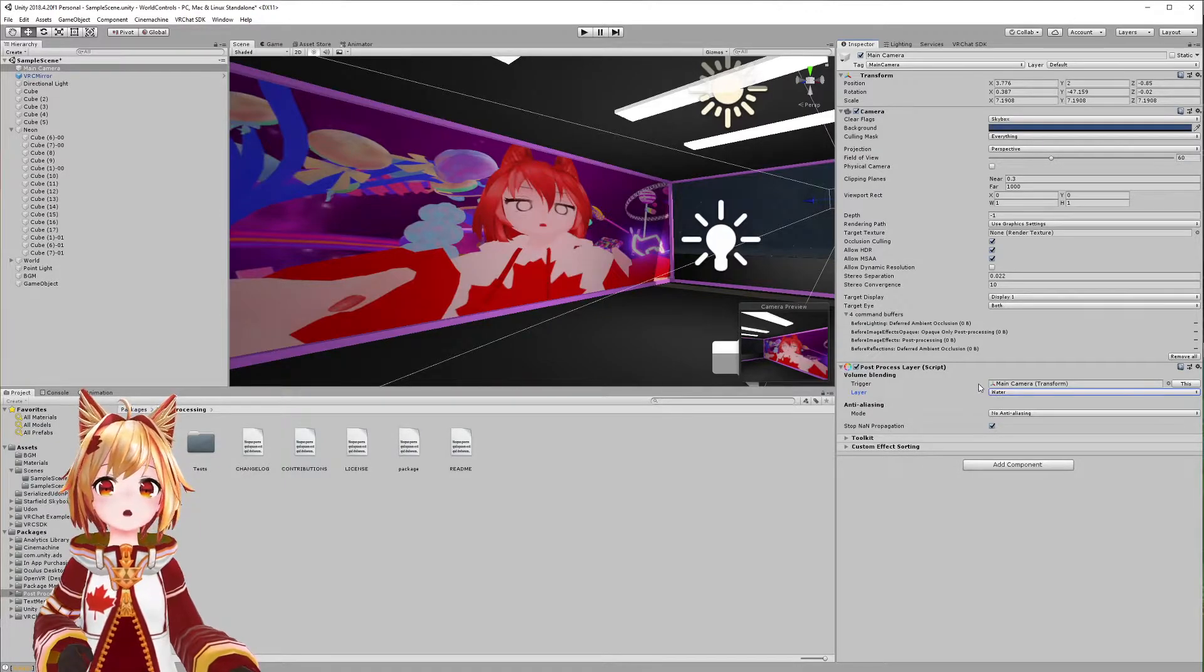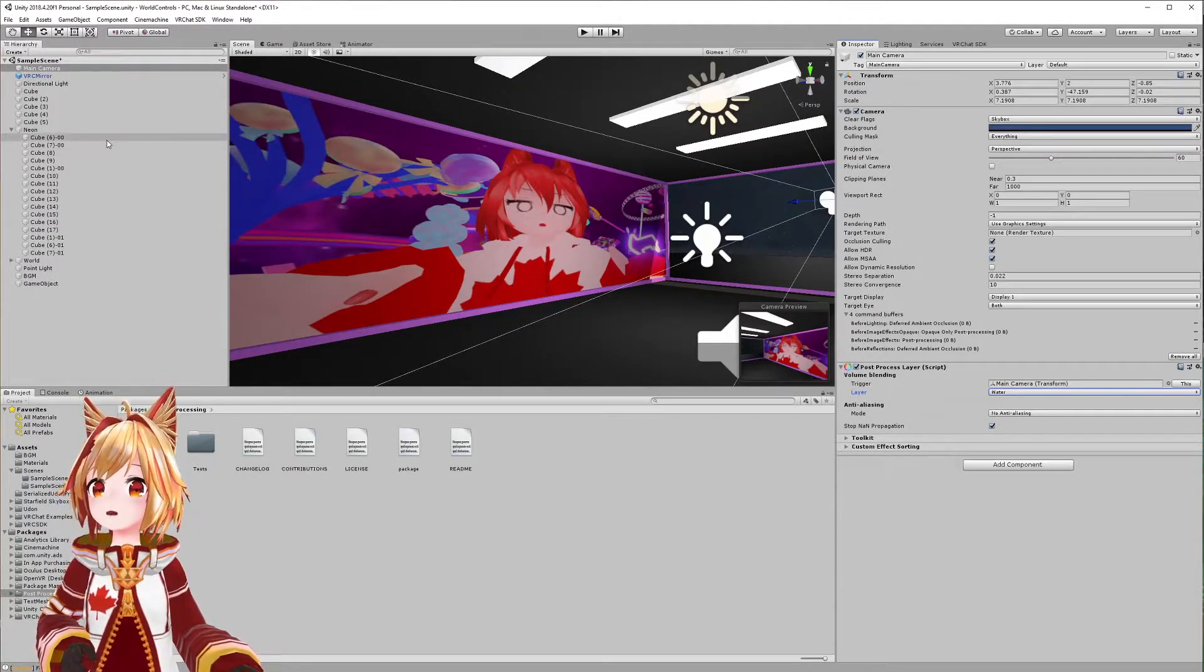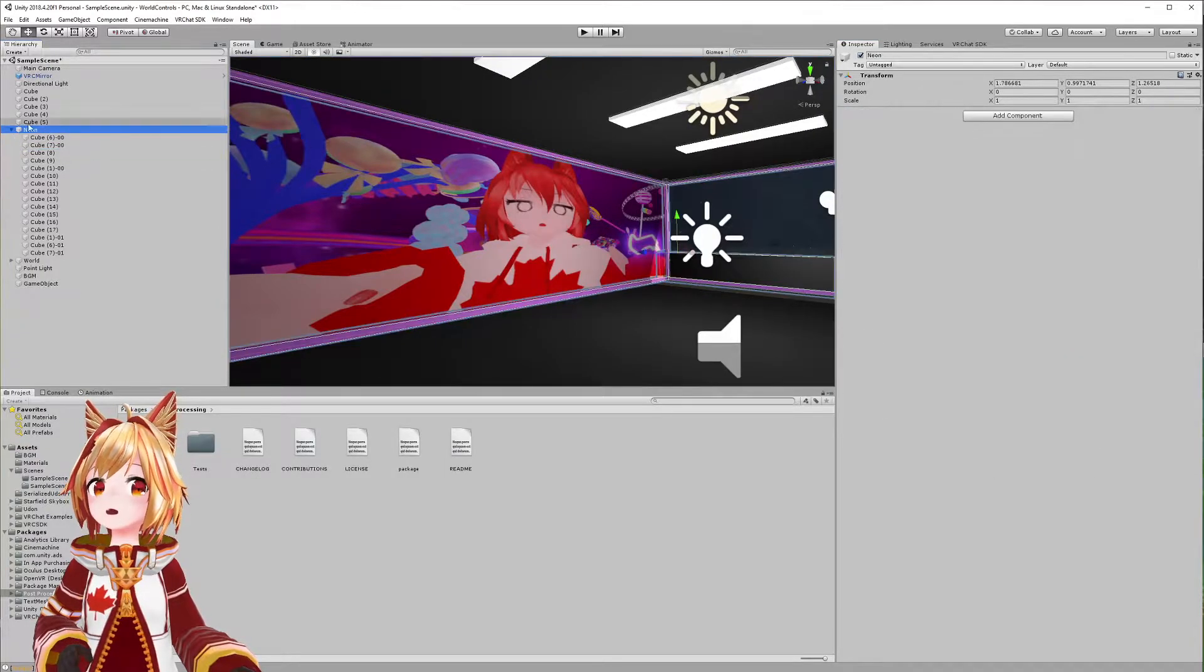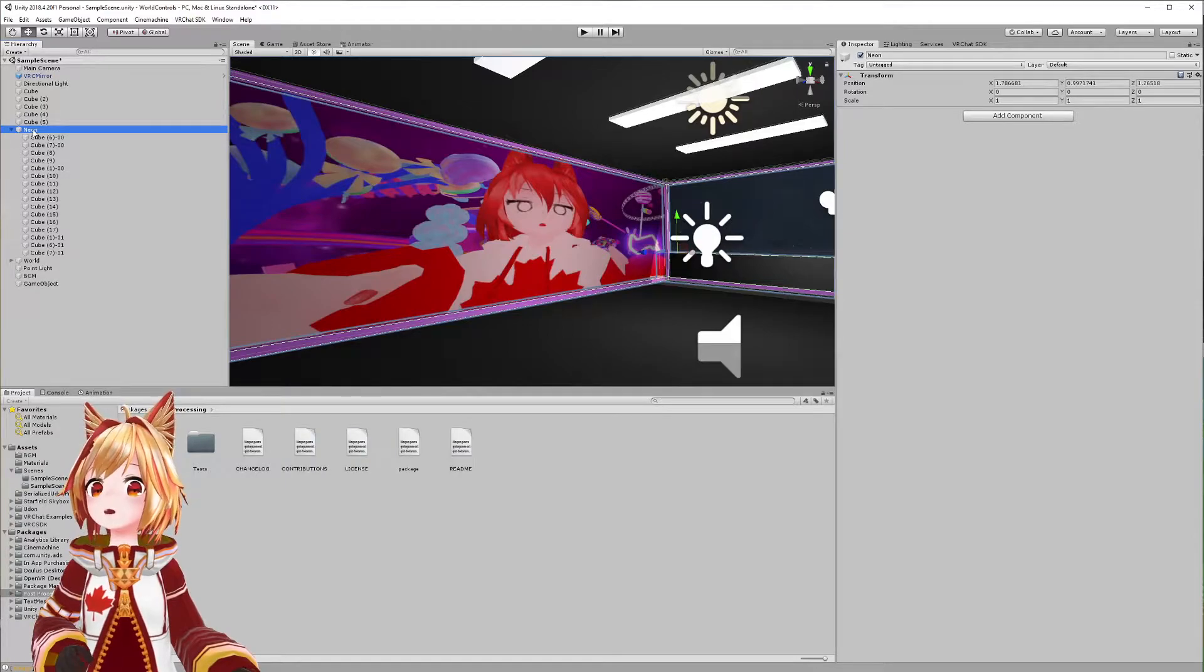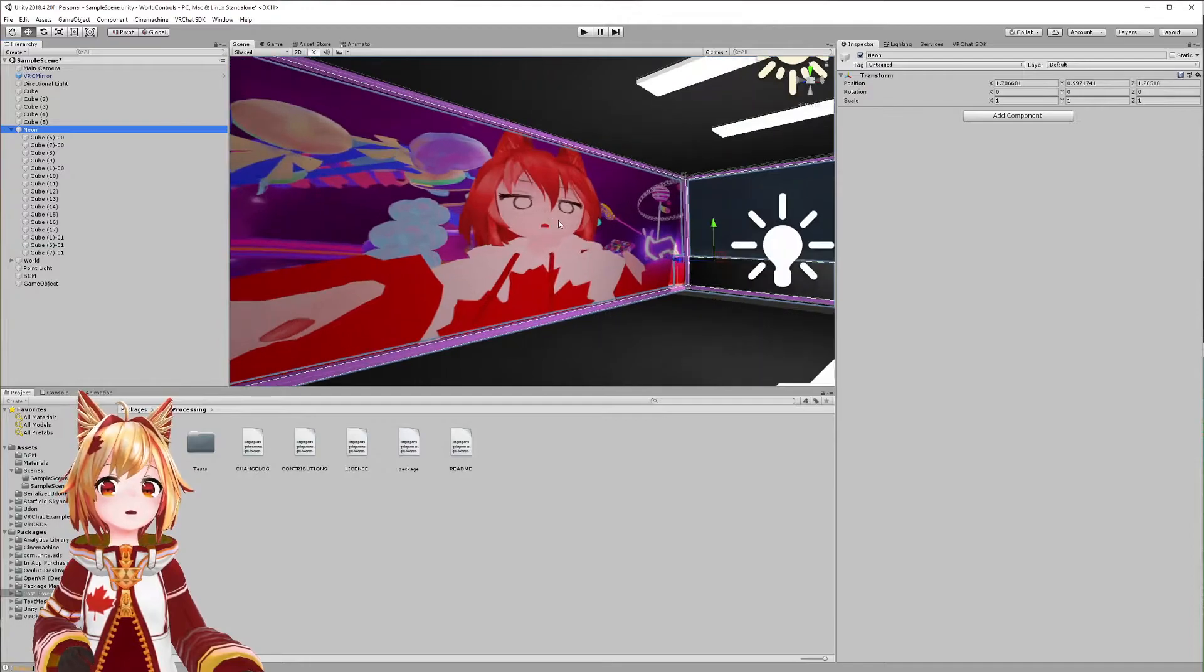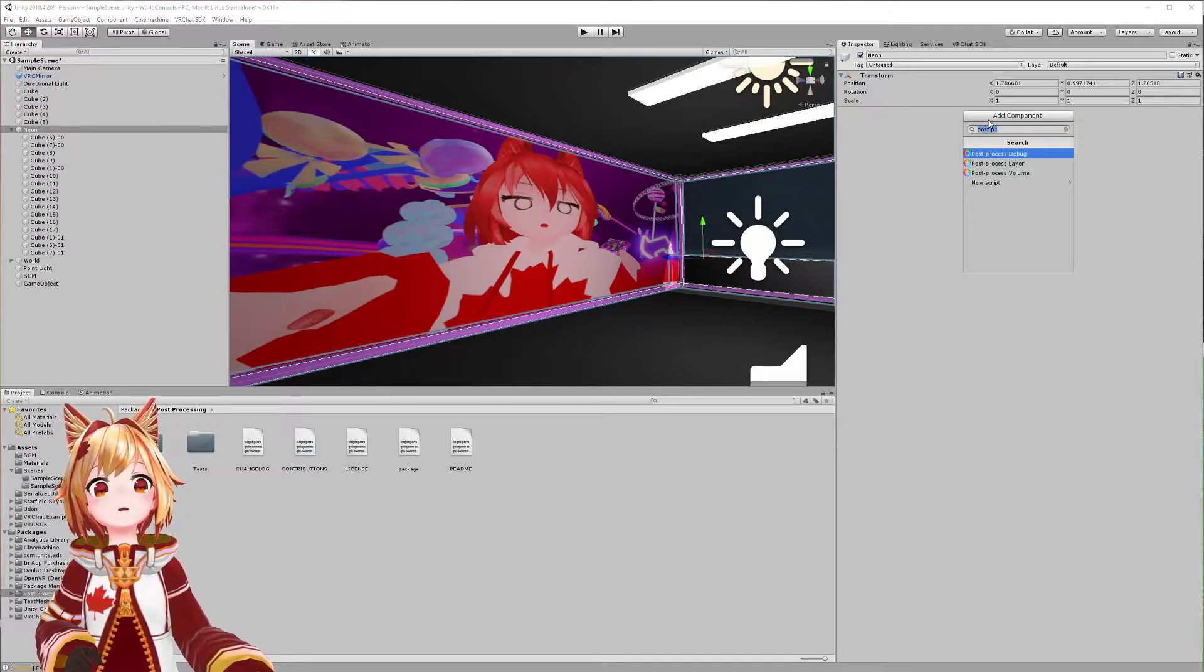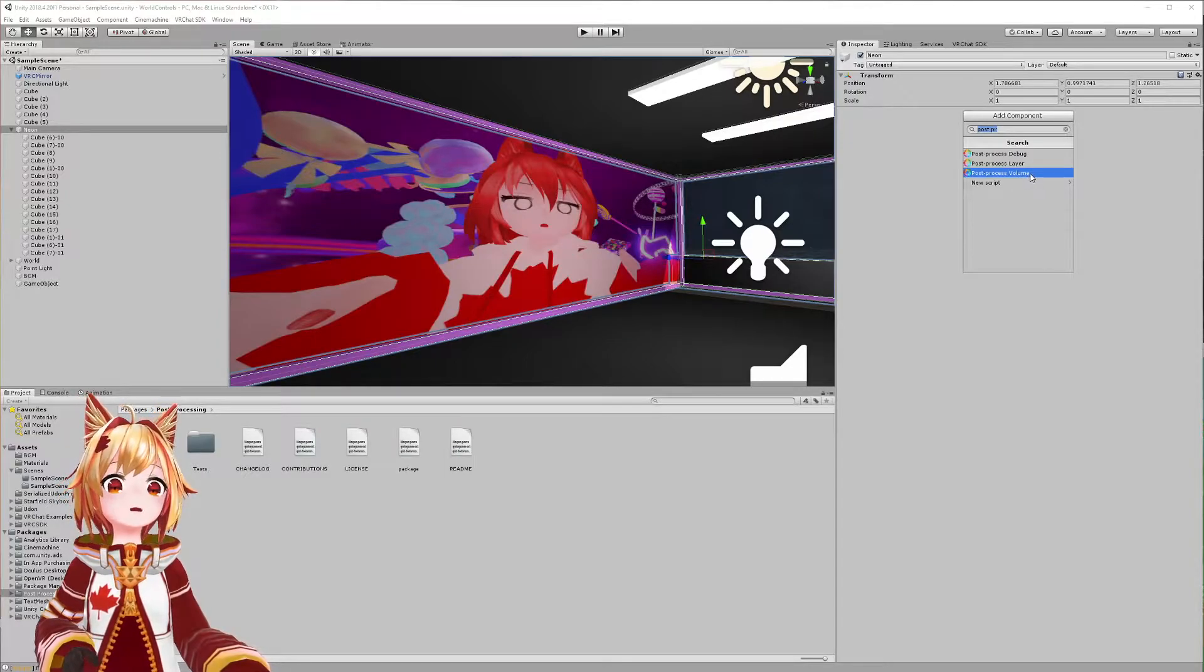Next, we're going to go to our neon lights that we set up. I have a hierarchy of objects, so I'm gonna click on the main parent object which contains all of my objects that I want to make glow. Click Add Component and create something called a post-process volume.